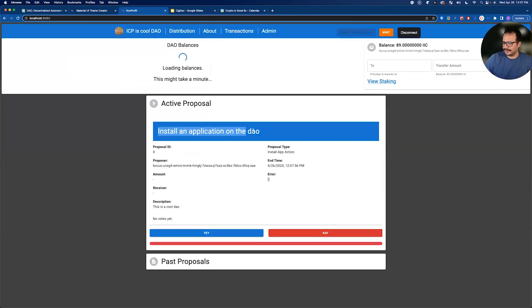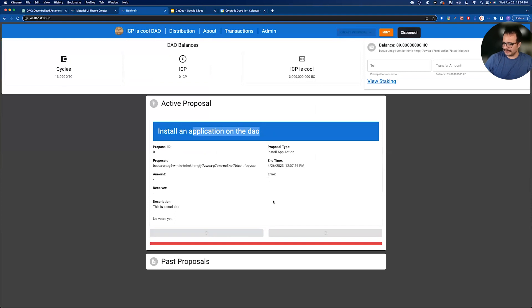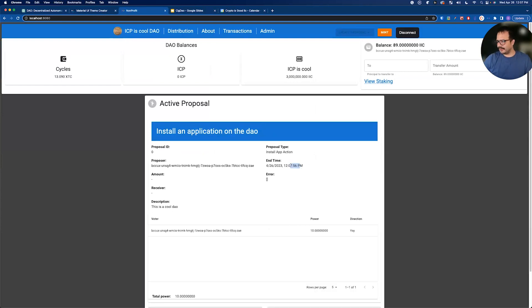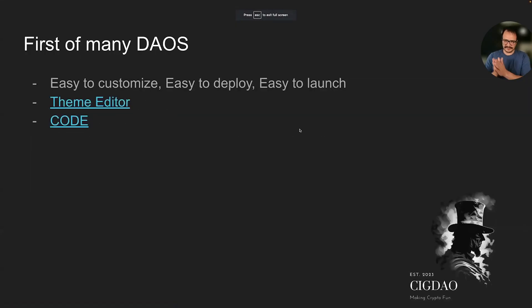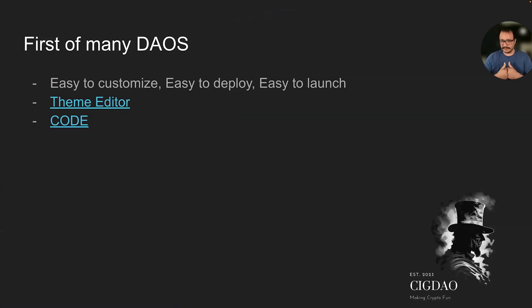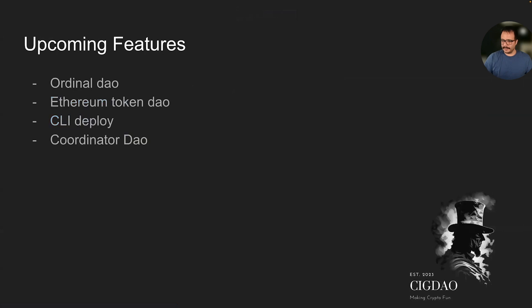So now we have a proposal to install an application on the DAO. We're going to vote yes on that. I put 61 seconds, but it works on the timer so it's going to take a little bit longer than a minute. While that's happening, let's go back to the slides. I'm going to be releasing a DAO in the next coming weeks called Nonprofit DAO, and that's going to be the first of many DAOs coming out of this technology.